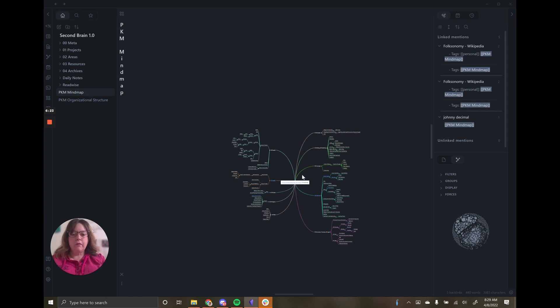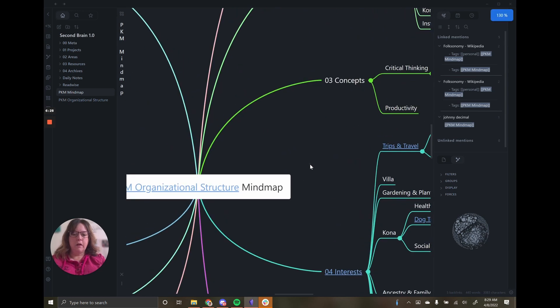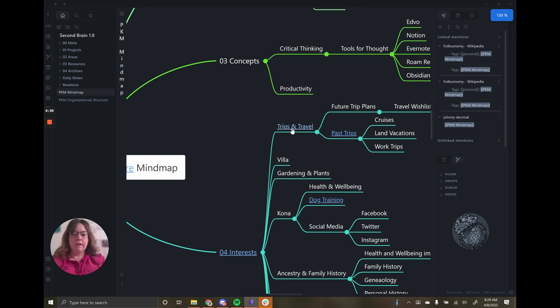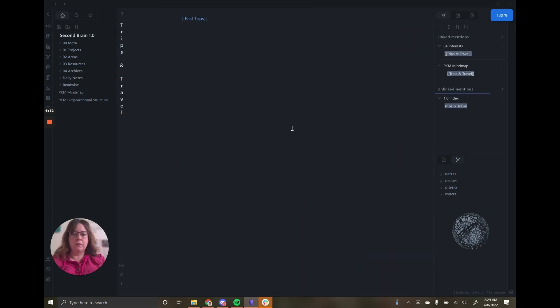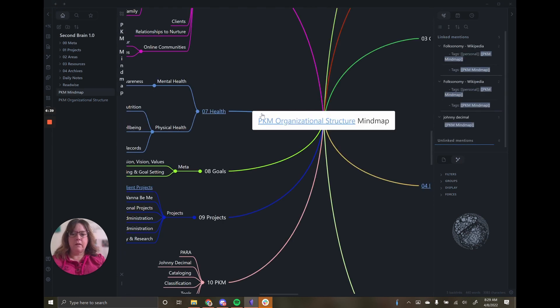This is an example of something that you can create in Obsidian. This looks like a fairly complex mind map. I can actually click on these links and go straight to those pages to start to see some of the different work that I've done. I can navigate back to it just very easily.